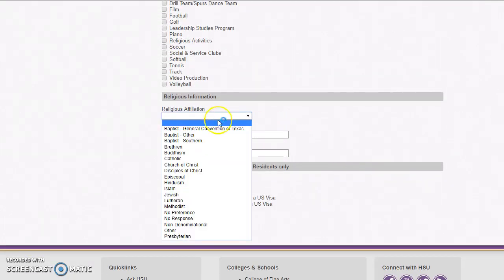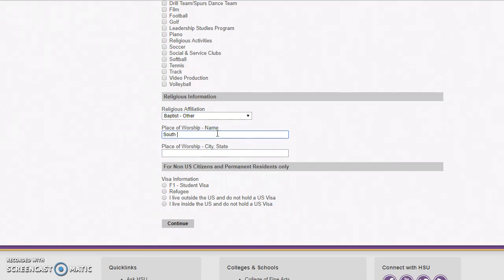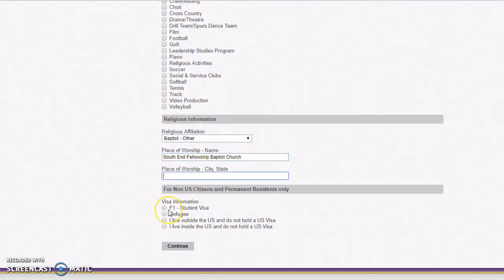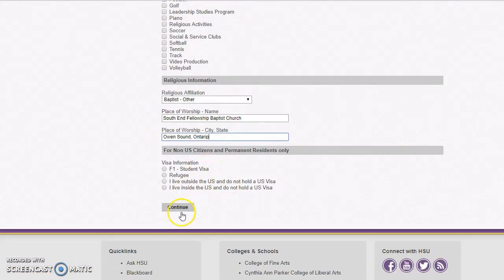For this part, you will fill out your religious affiliation and where you went to church — I attended in Owen Sound, Ontario. Then on the last section, you will select what status you have for your visa. For most people living outside the US who don't hold a visa, you're going to select the third option. Whenever you are admitted, you will go in and apply for an F-1 visa, but if you do not currently have an F-1 visa, select the third option.